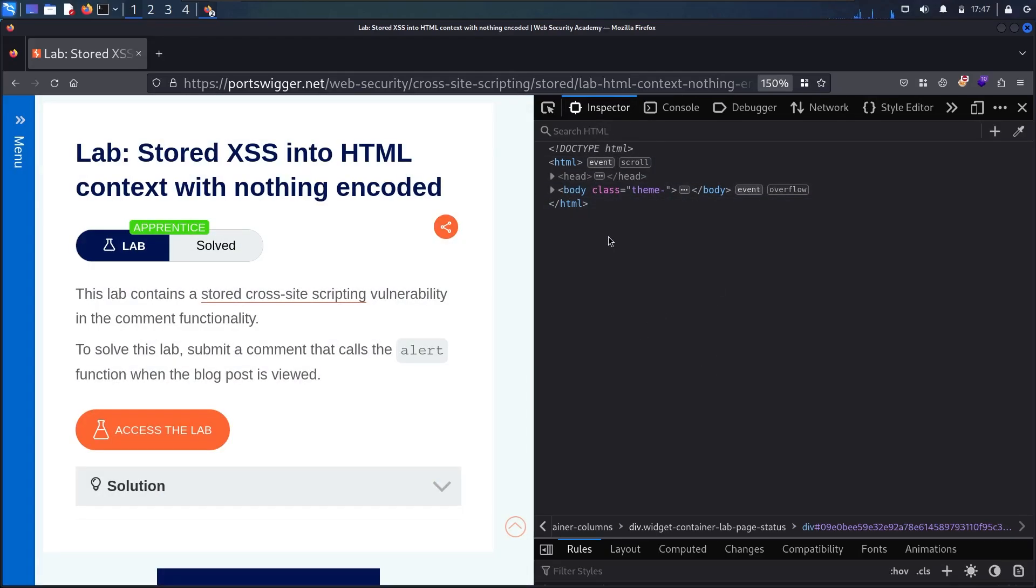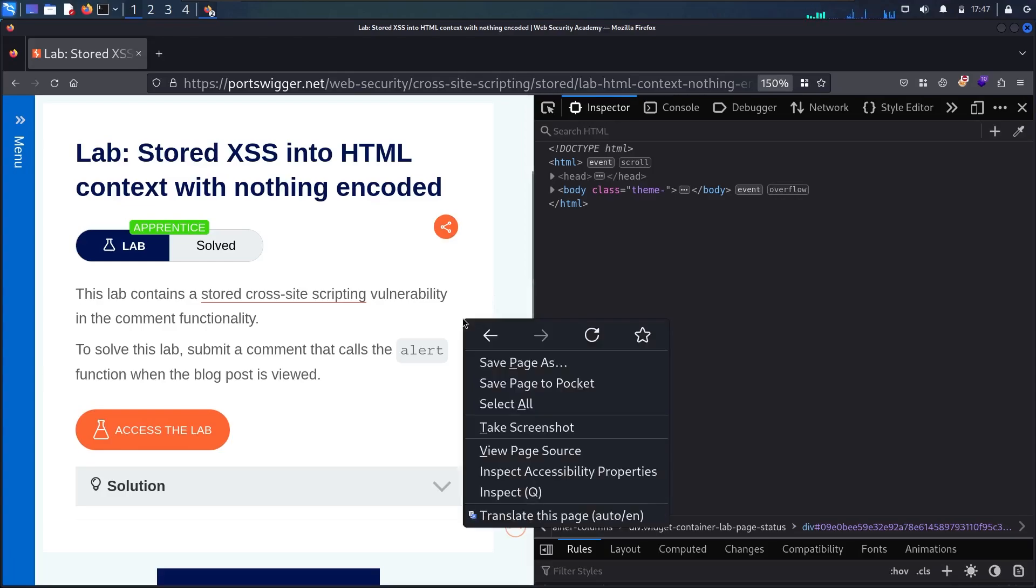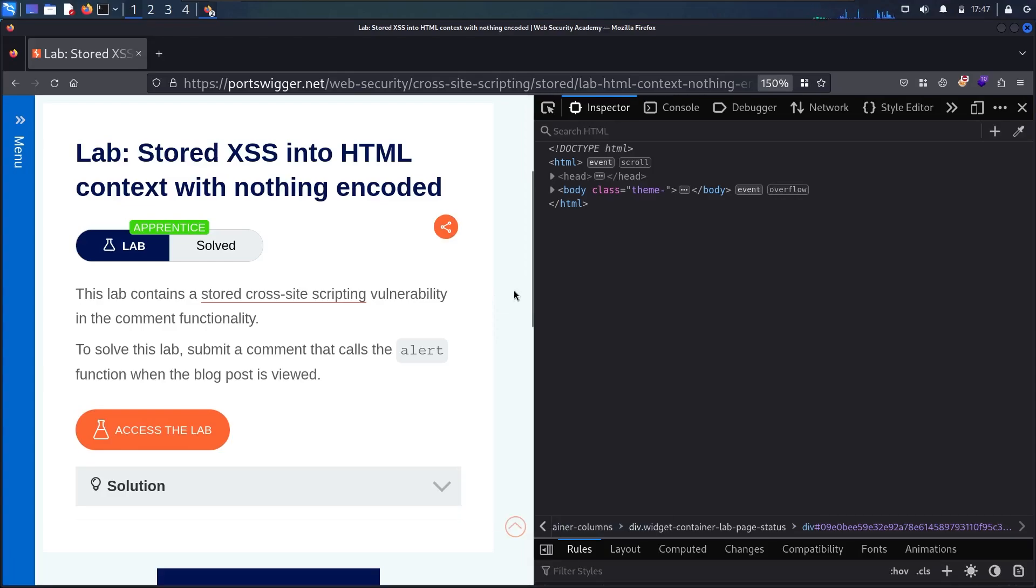So if you don't know how to open this window, all what you have to do is to click right and then go to inspect. So guys, please don't forget to subscribe to my channel, like this video, and let's start!